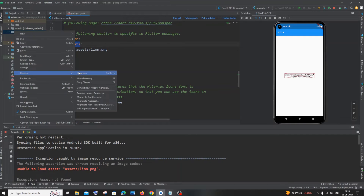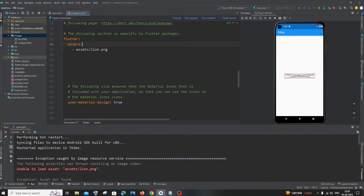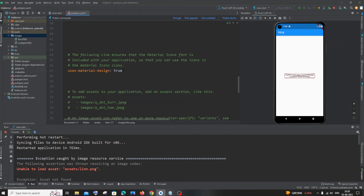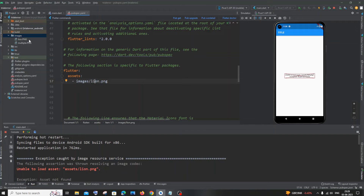Even if your folder is named 'images', the key 'assets:' must stay as 'assets' — only the folder path changes. For example, if you rename the folder to 'images', the entry becomes 'images/lion.png', but the key remains 'assets:'. Also, never accidentally put a comma or colon at the end of the path. One tab space for the key, two tab spaces for the hyphen, then a space, your folder name, slash, and image name with extension.